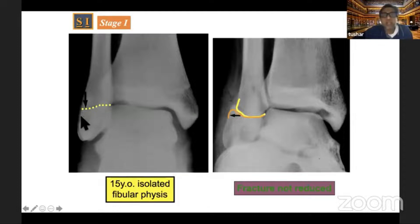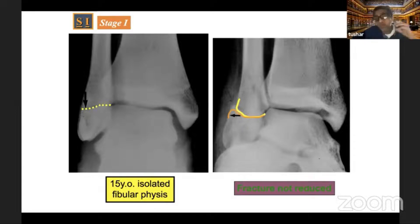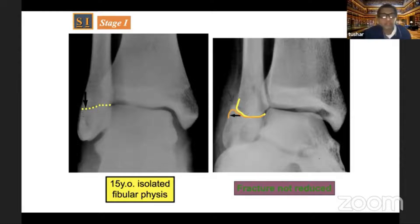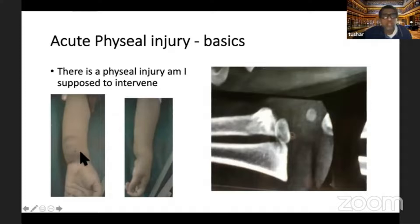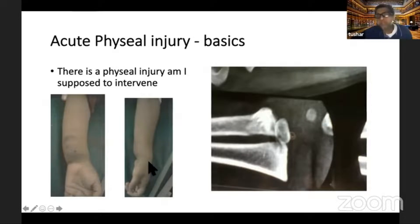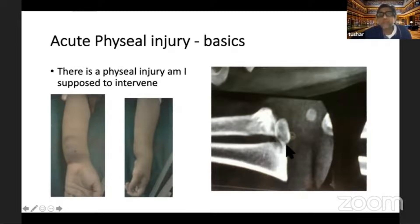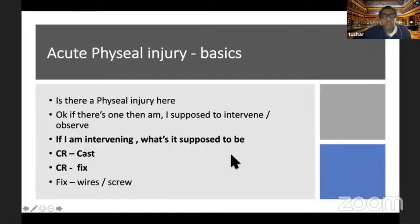Whether you are going to merely observe, immobilize, or reduce and immobilize is also very important. This is a distal radius physeal injury — you can see the x-ray and a clinical picture of an 18-month-old boy. The child is very young: is there a median nerve symptom? Am I going to damage this physis by close reduction? Do I intervene, or do I put a slab?